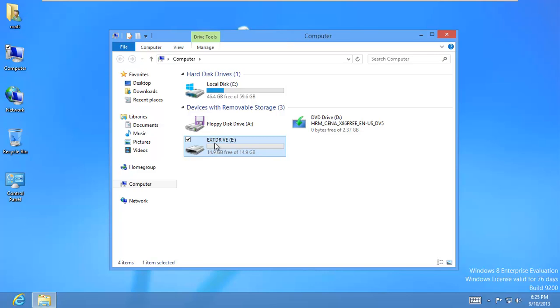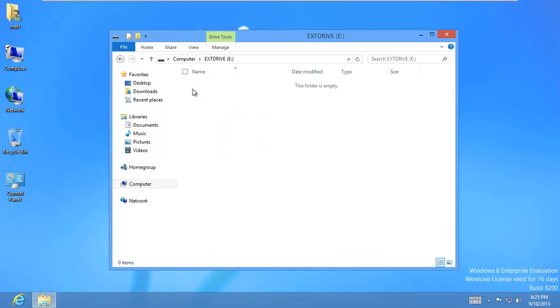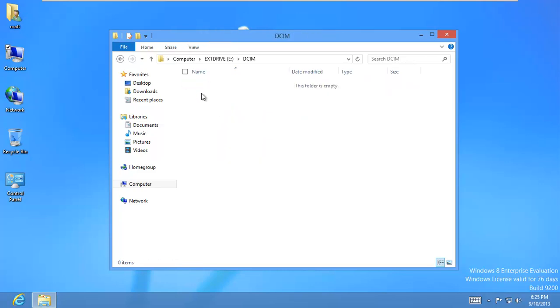And if you look at my DCIM folder, which normally contains my pictures, it's empty. So I accidentally deleted those pictures.